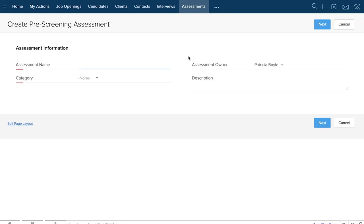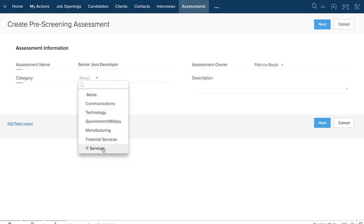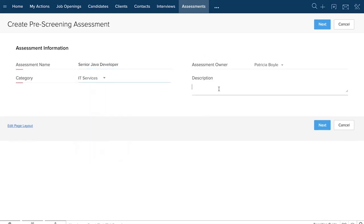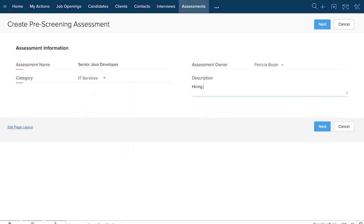Consider this use case here where we are trying to hire a Java developer. Step 1 is to name your assessment. Give it a description that explains the intent of the questionnaire and then start typing in the questions.